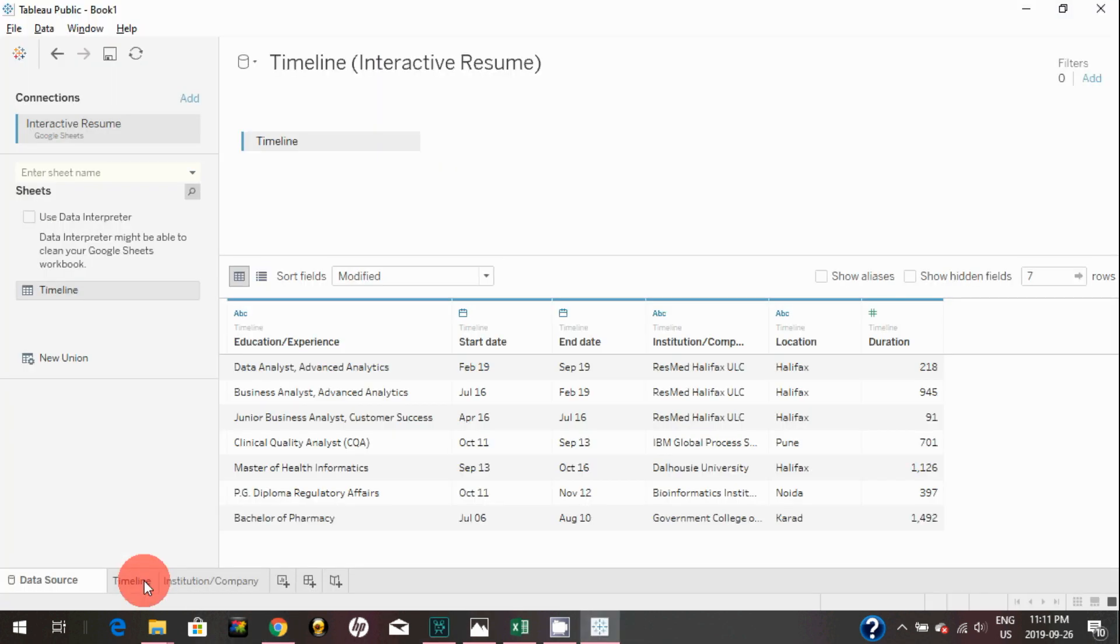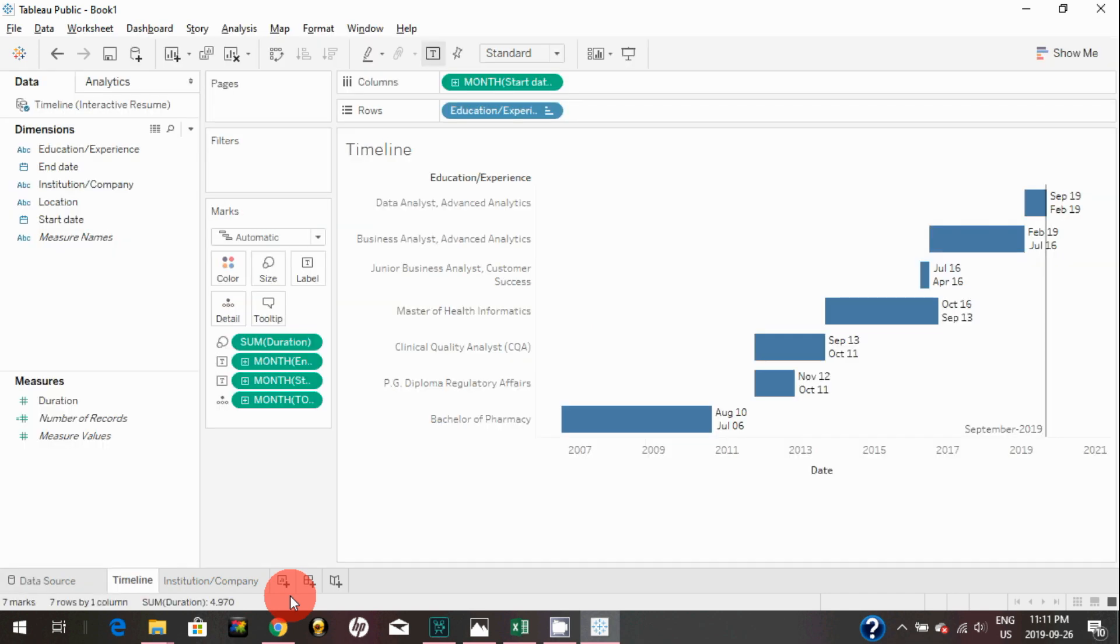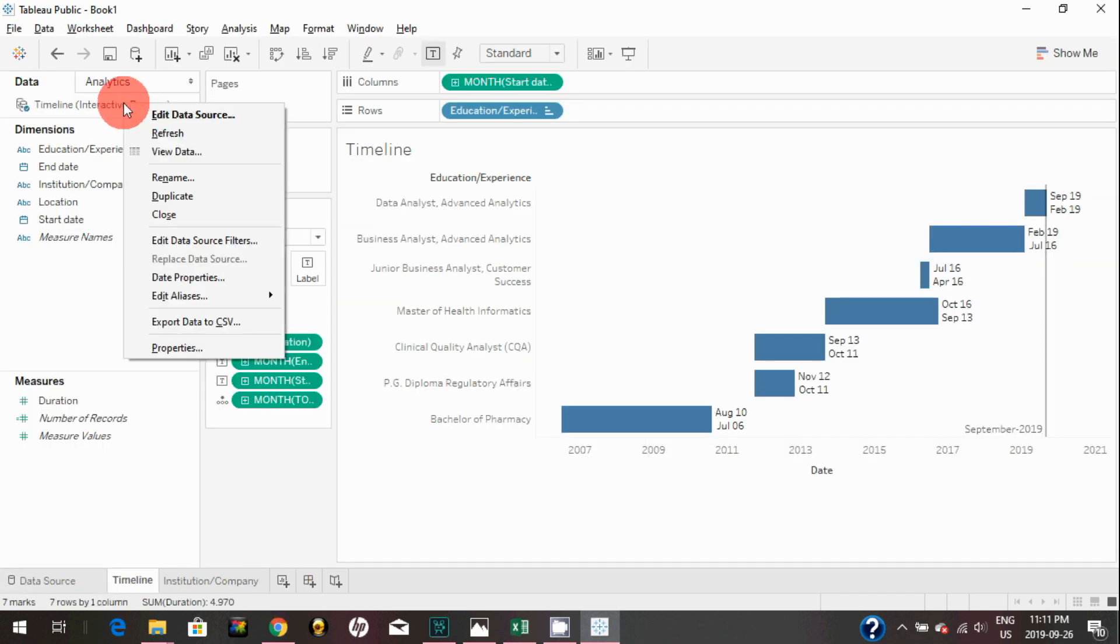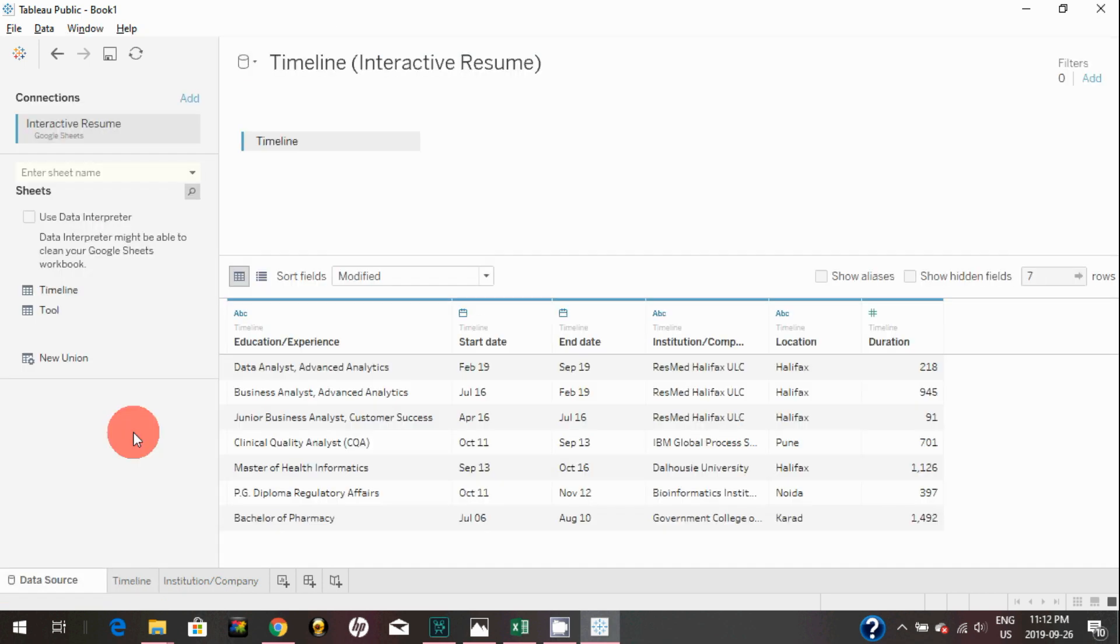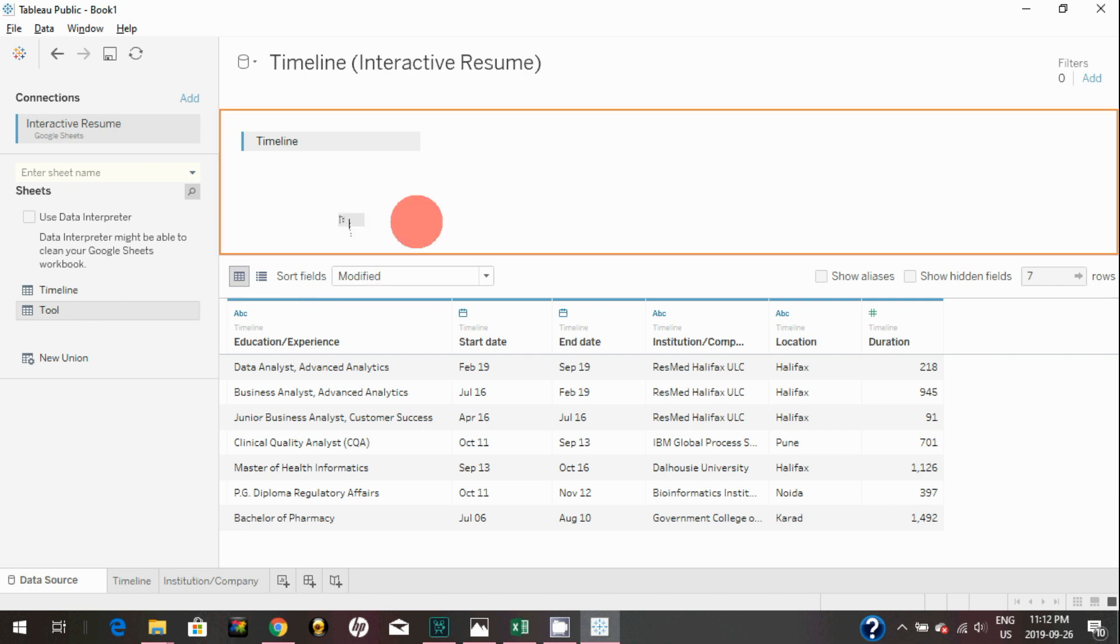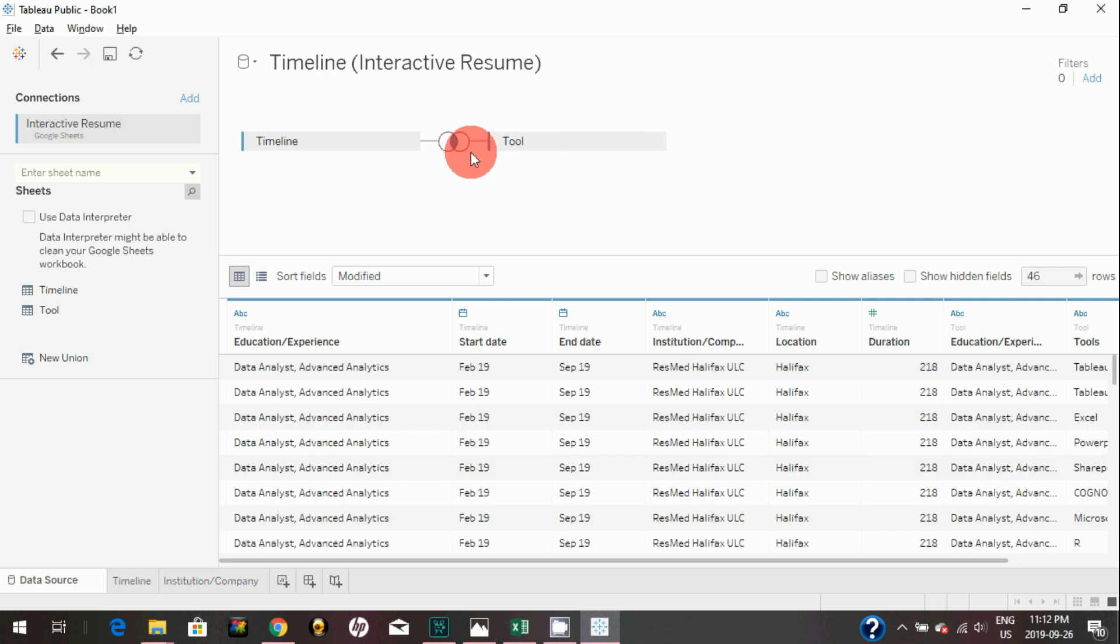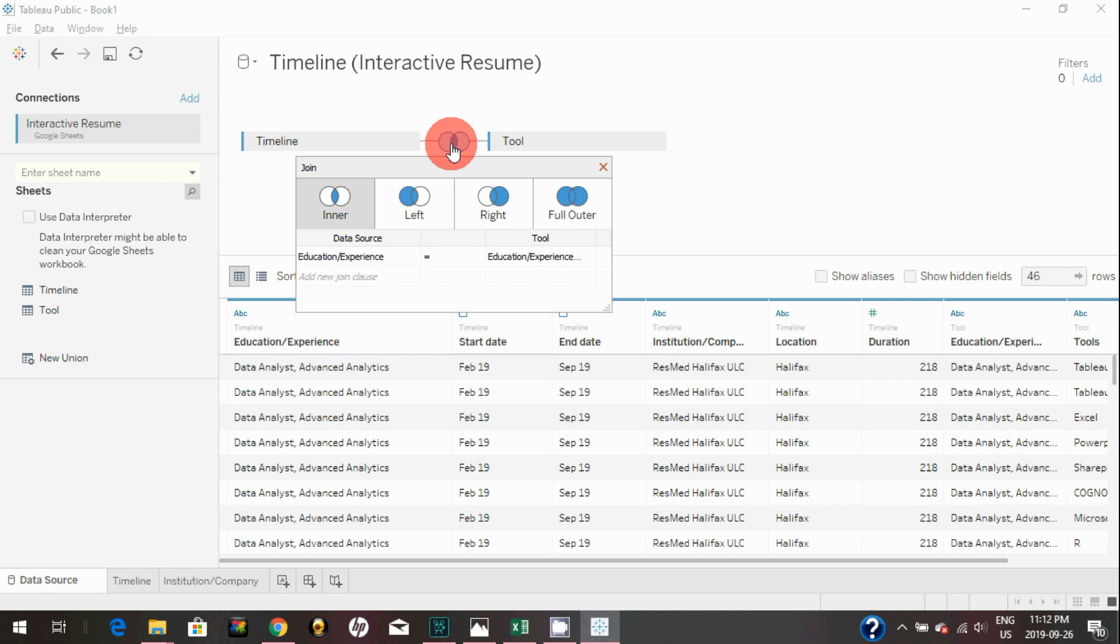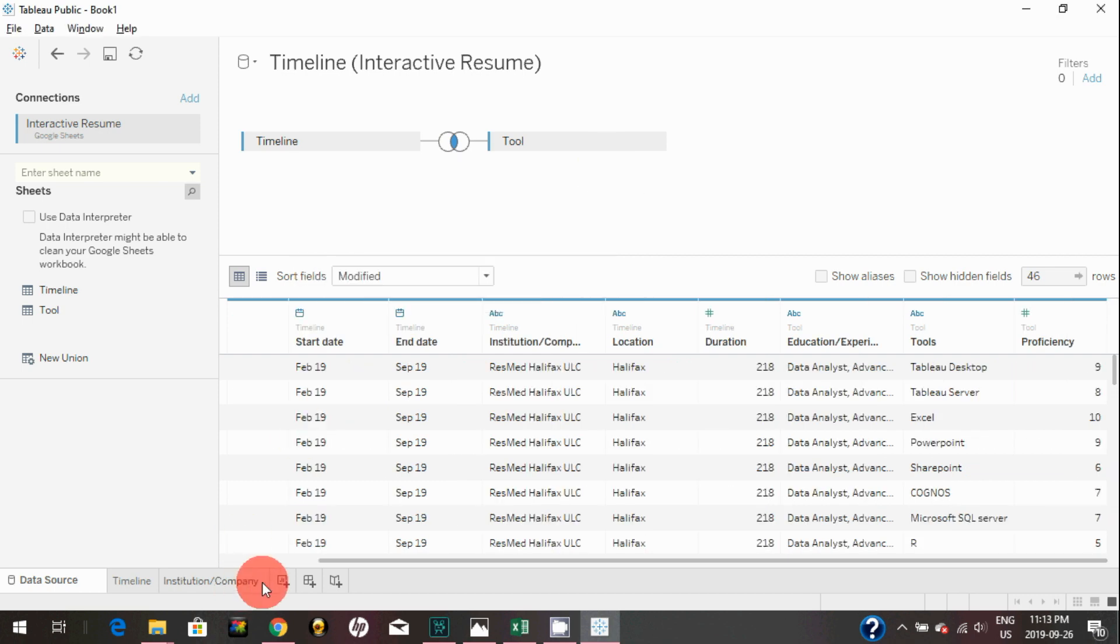Once the data source is refreshed, you can see the Tool sheet which we just created has been added. You can simply bring this new sheet here. As you can see, Tableau has detected a common field or common identifier in between two sheets and joined that as an inner join based on Education and Experience.